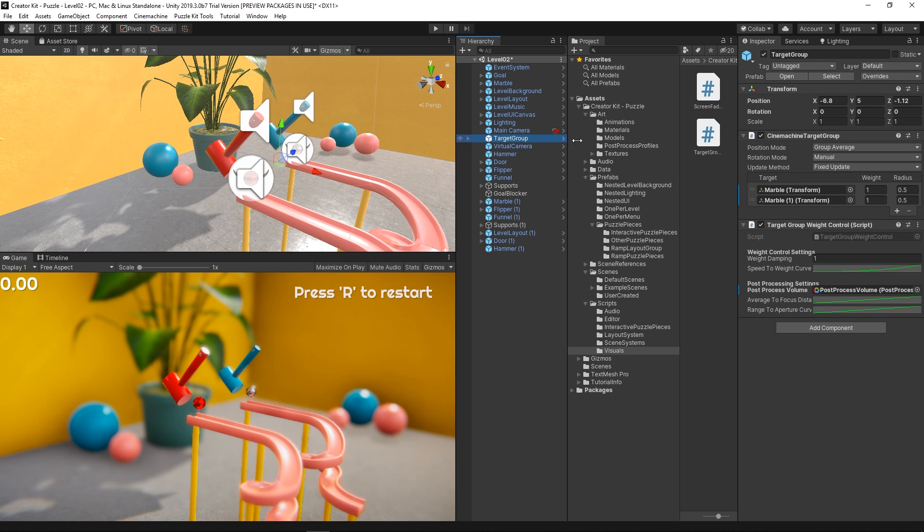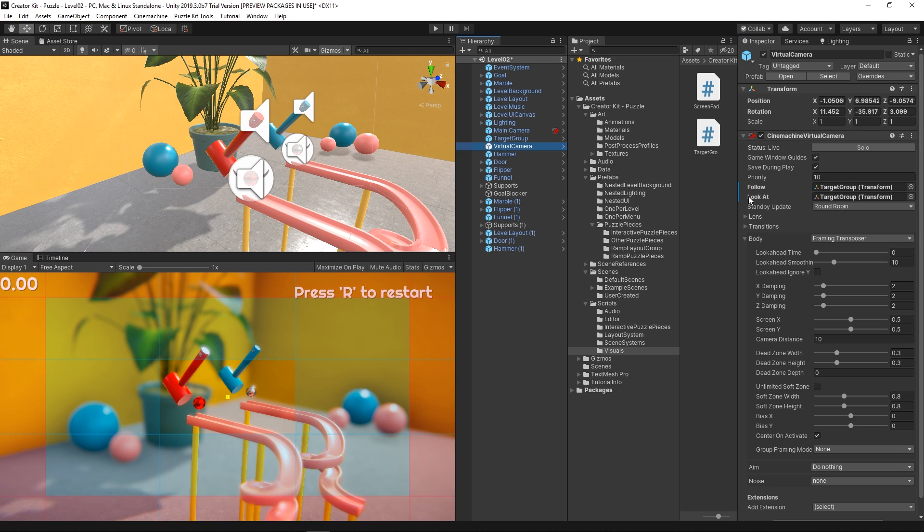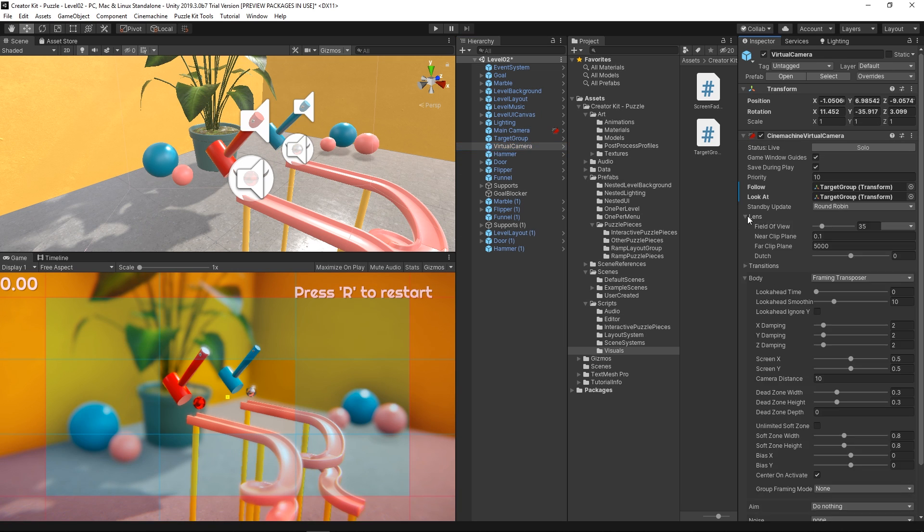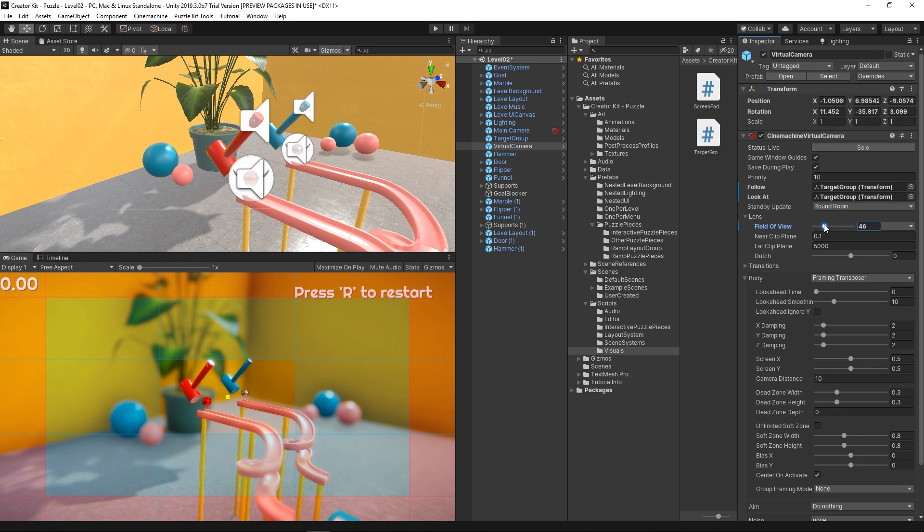Once that's all done, let's go to the virtual camera object. Click on the lens dropdown and increase the field of view for our camera. This will make our view of the scene wider and allow us to see both players better.